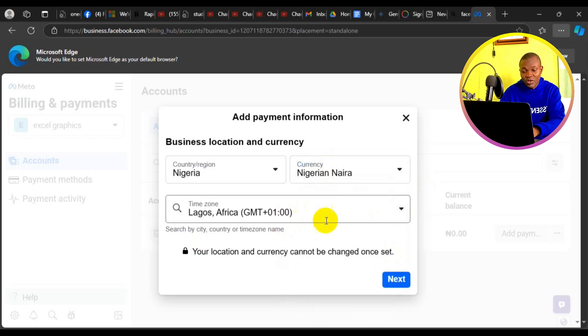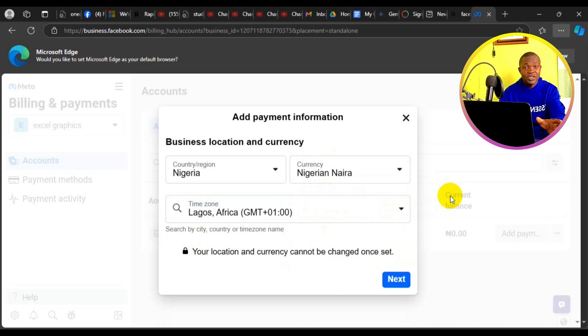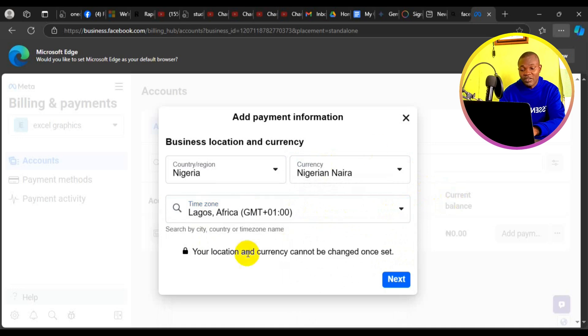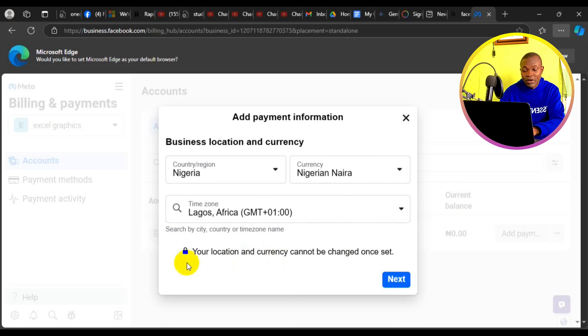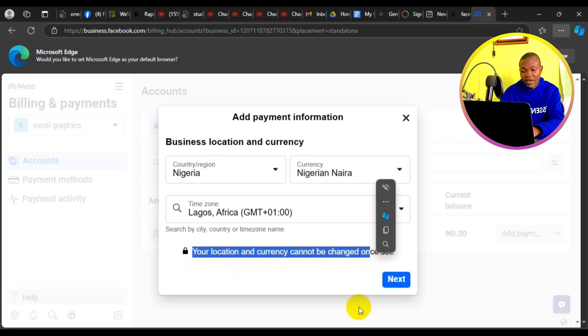Then the time. You have to make sure you click on here and set the appropriate time that relates with your country so that the setup is not going to be difficult. You can see right here your location accuracy cannot be changed once set. Next thing you need to do is click on next right here.